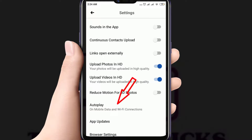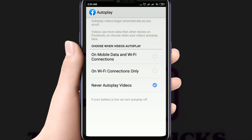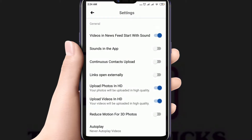Click on Autoplay. Select Never Autoplay Videos. You can also choose Wi-Fi connections only, if you're interested. The last thing you have to do: turn off video and news feed start with sound.